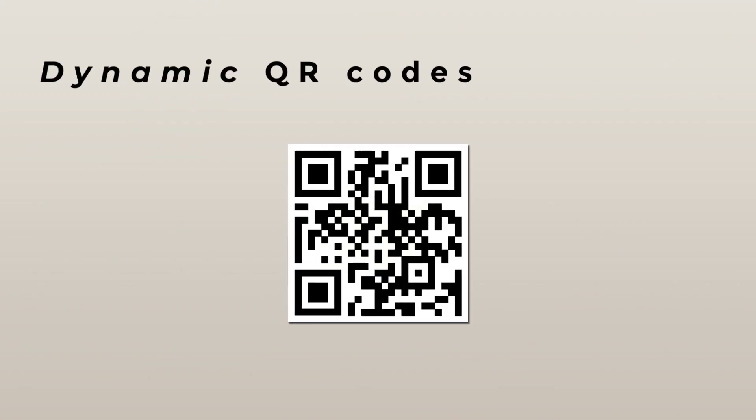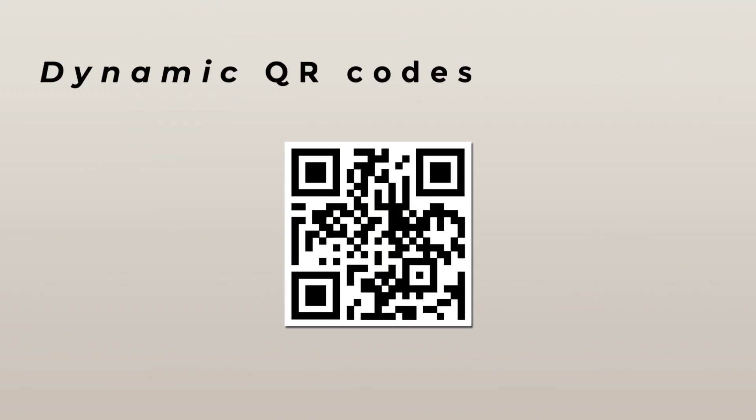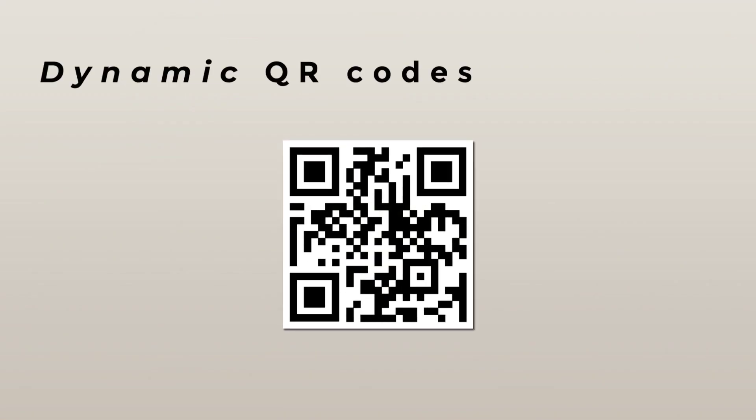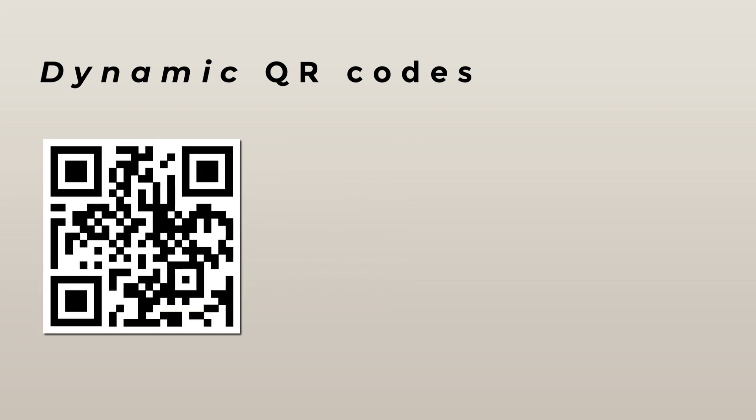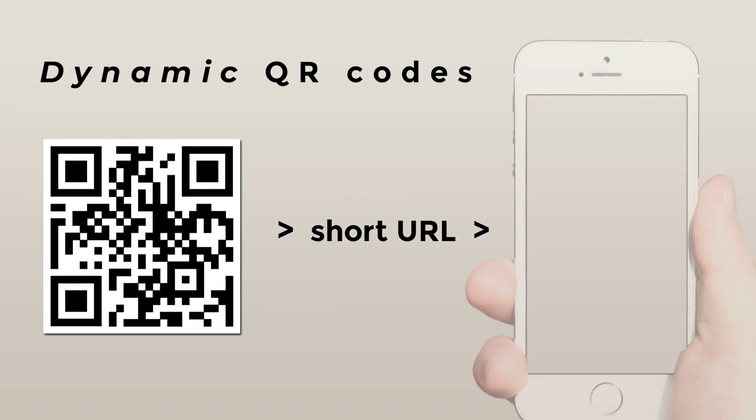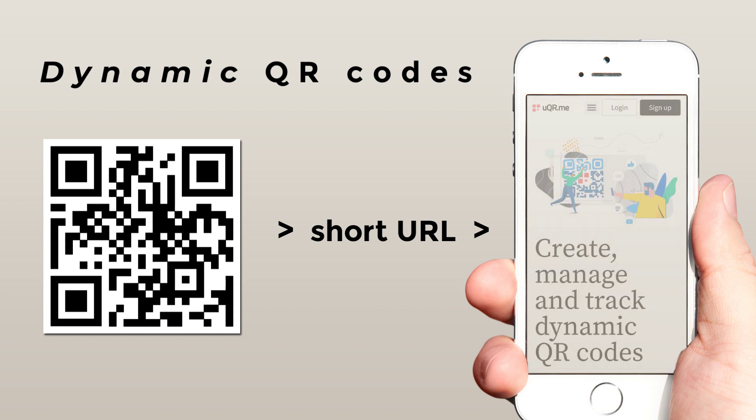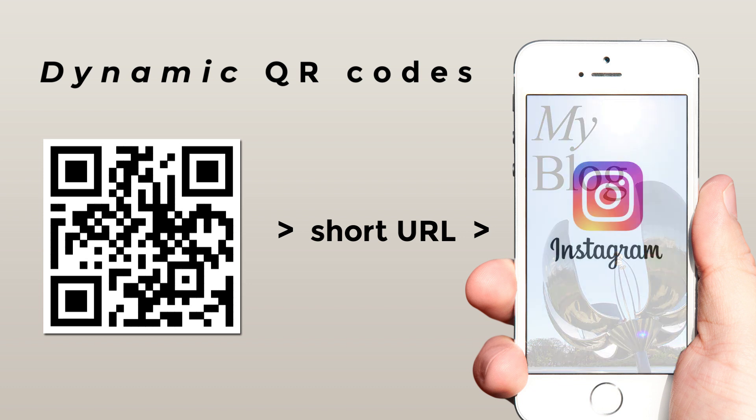That is why a new type of QR code was created. Dynamic QR codes are the natural evolution of static QR codes. First and most importantly, they are linked to a unique URL which then redirects to the actual content of the QR code. This means that you can start by linking a QR code to your personal blog and later change it to your Instagram profile, without ever having to reprint the QR code itself.